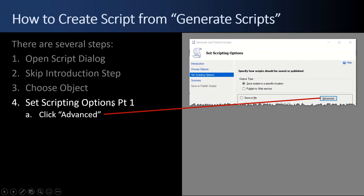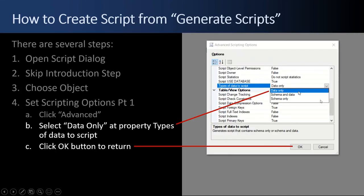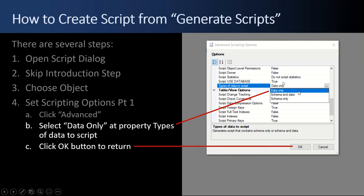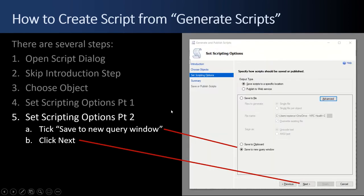So part one of this third step, Set Scripting Options, is going to be to go ahead and immediately click the advanced button. And it's important because in the advanced button we have all kinds of options. And we want to scroll down until we find the types of data to script. And we want to select data only. We don't want the schema. We don't want the schema and the data. We just want a script of data only. We want an INSERT INTO script. So once you've selected that, click OK.